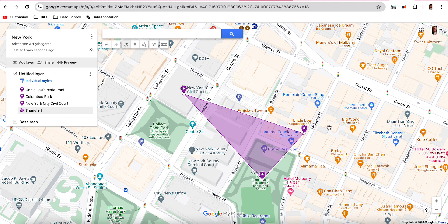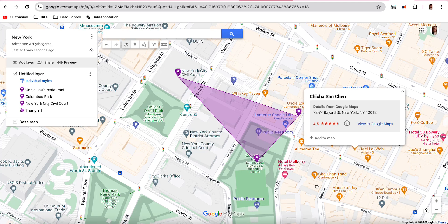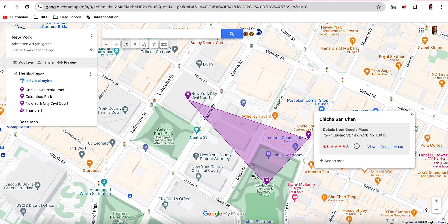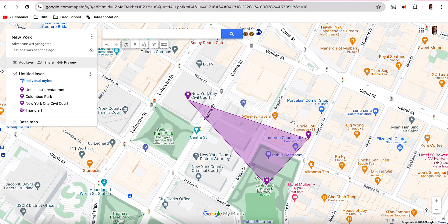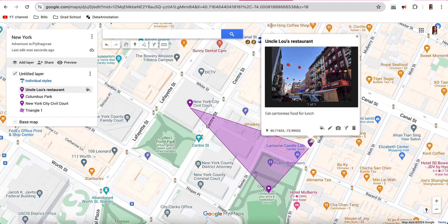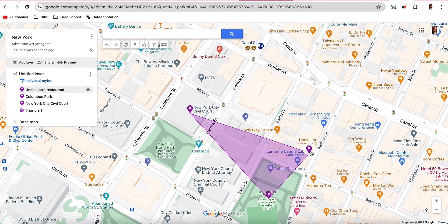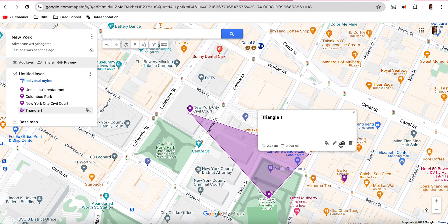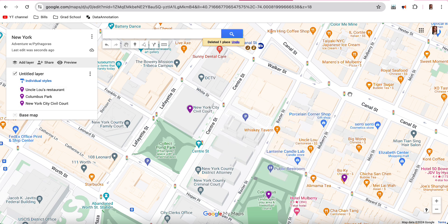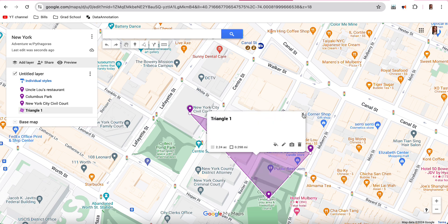You'll need to create two triangles that are seemingly right triangles, and you'll have to prove they are right triangles. If a triangle isn't quite right, you'll need to adjust your markers. You can click and hold a marker, then drag it to a new position. Changing the marker position means you'll need to delete the triangle line and start it over. Just undo everything and redo the triangle after repositioning.